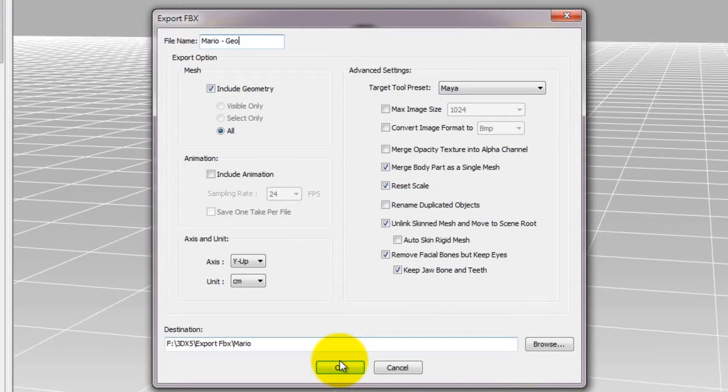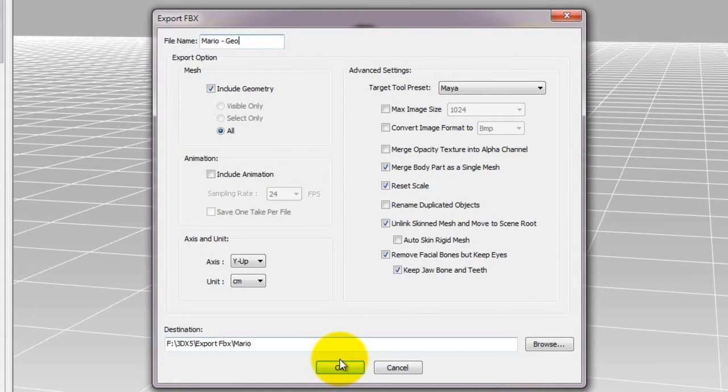Again, we're only exporting the model here, so select Include geometry, but ensure that the Include animation box is deselected.